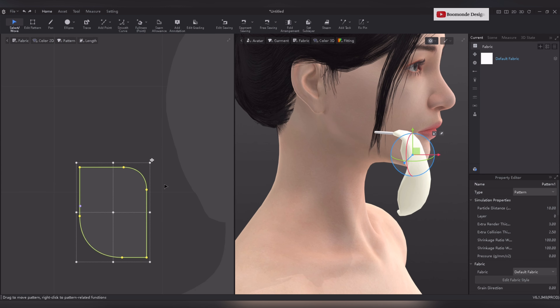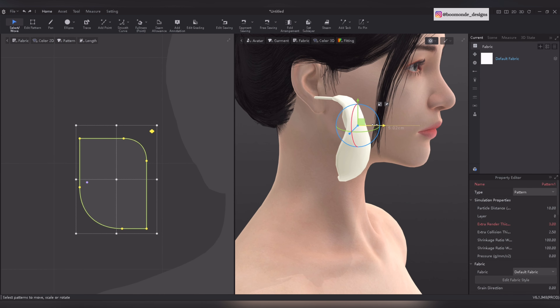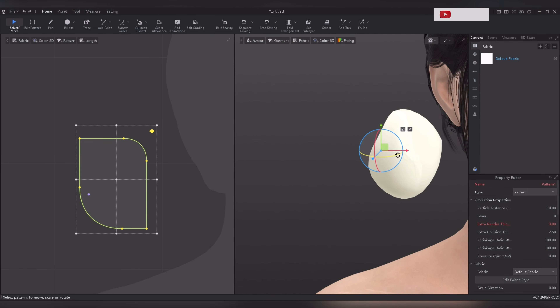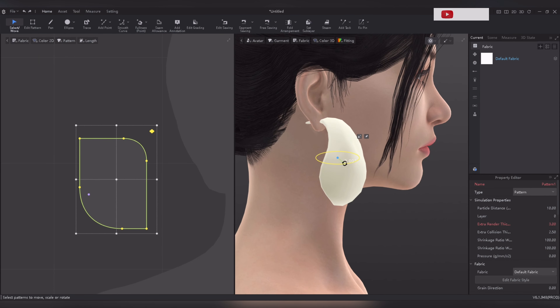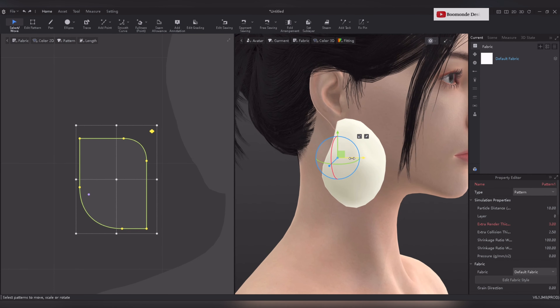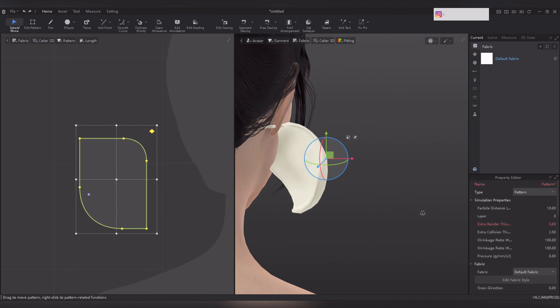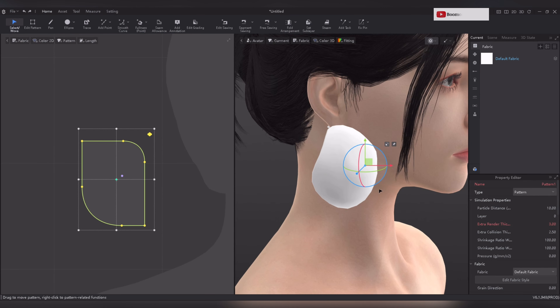Using the gizmo, adjust the pin's position to fit well with the earring design. Select all the parts and adjust the position. Make sure that the earring fits perfectly with the ear.